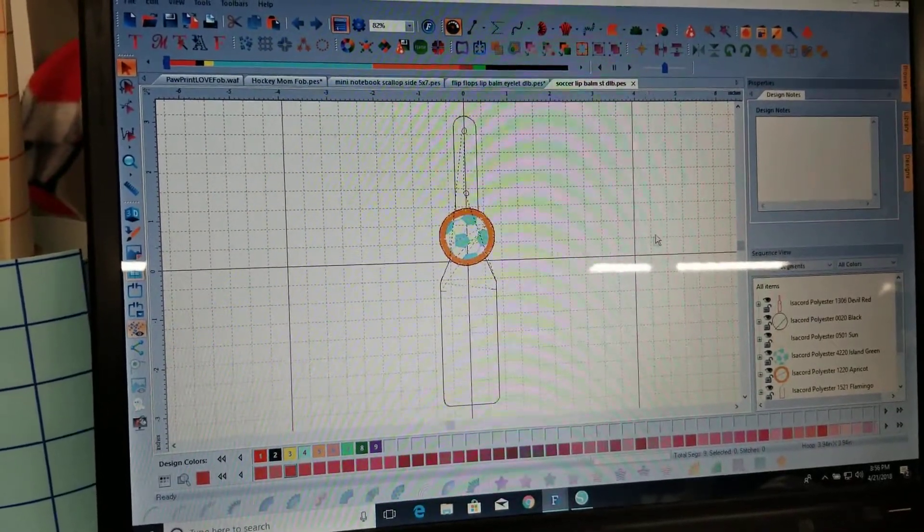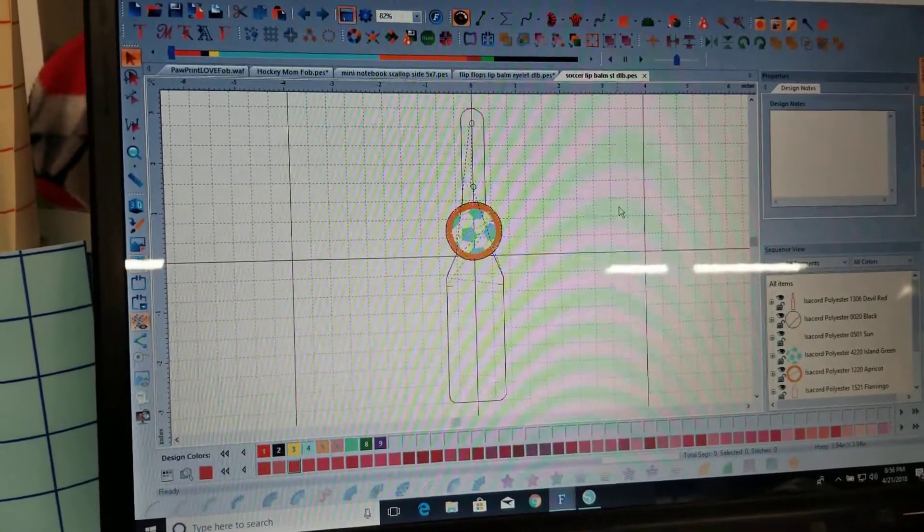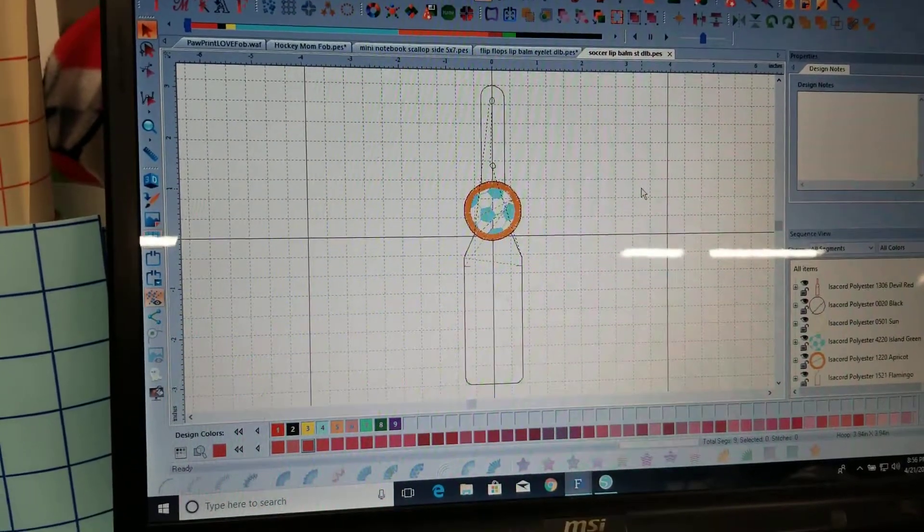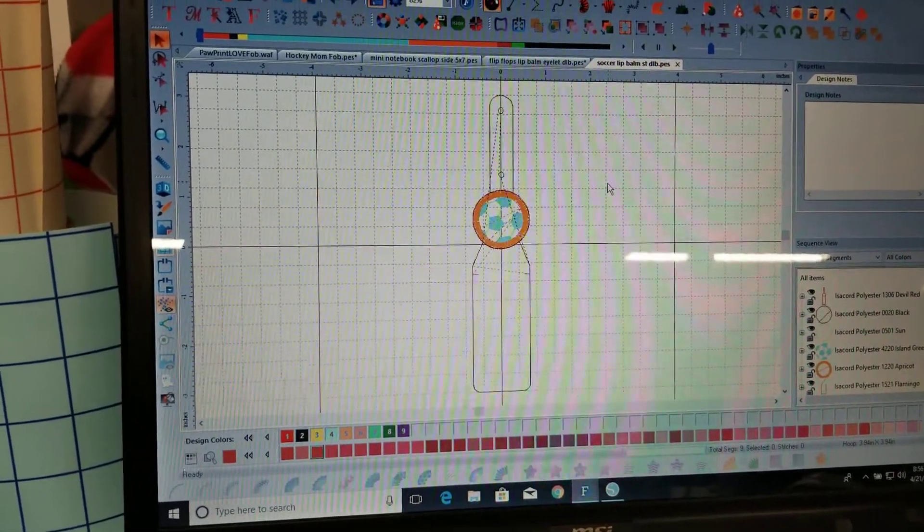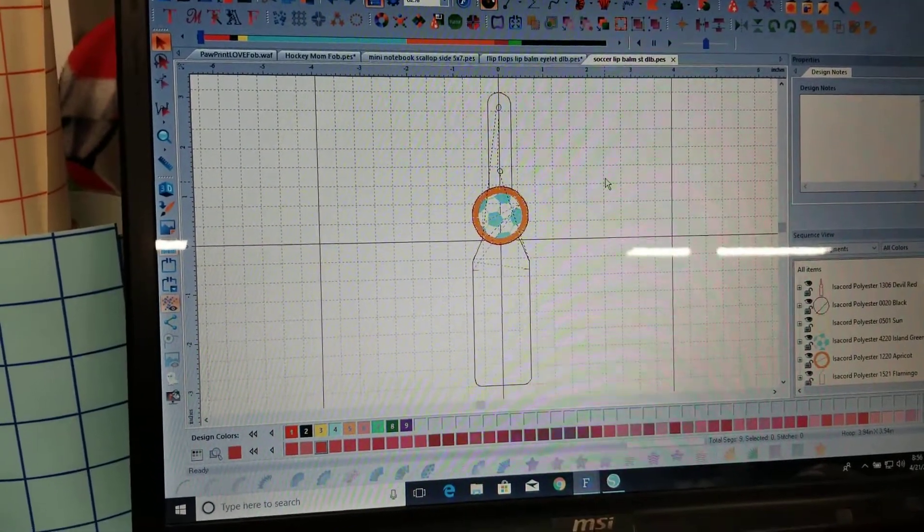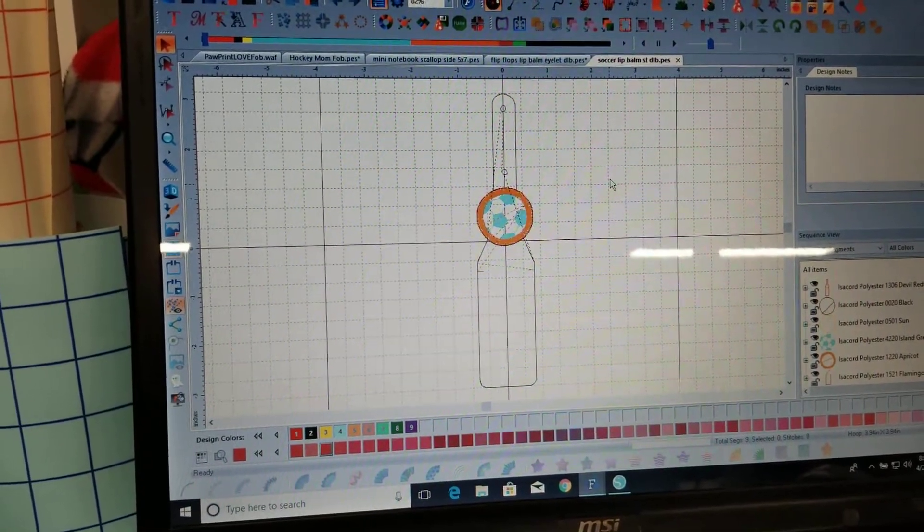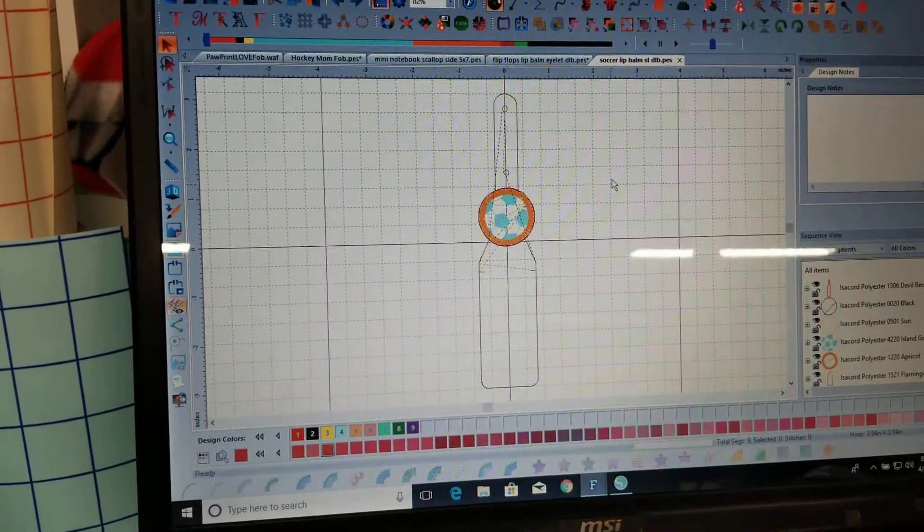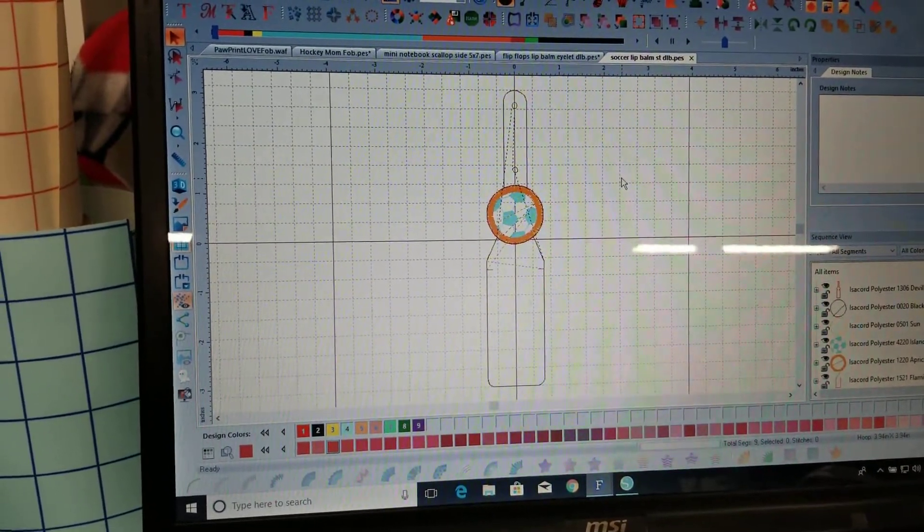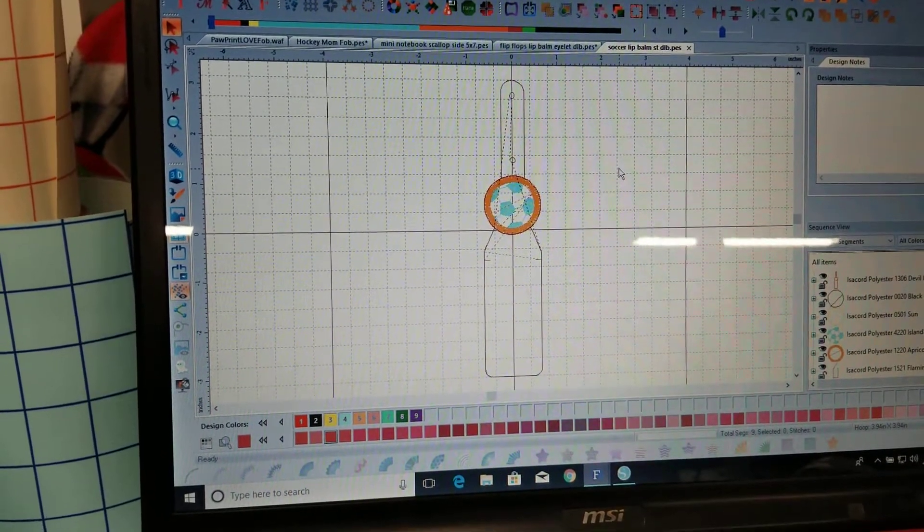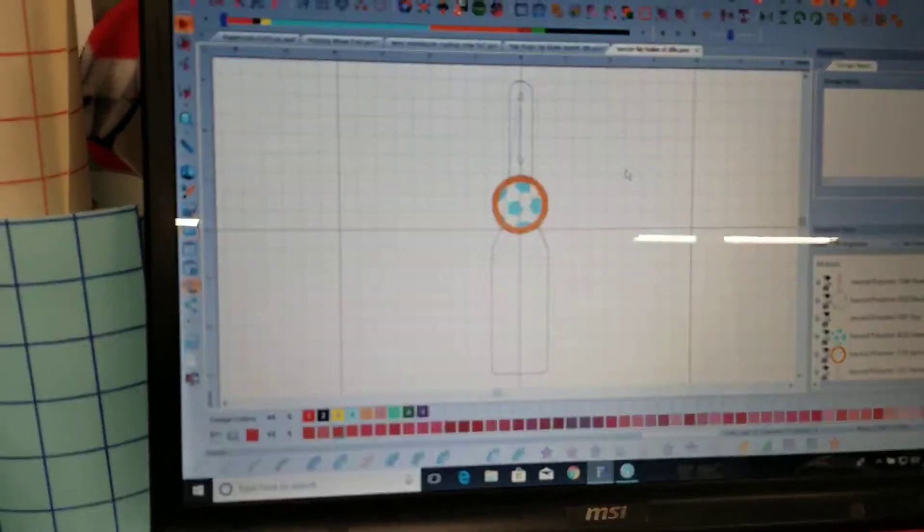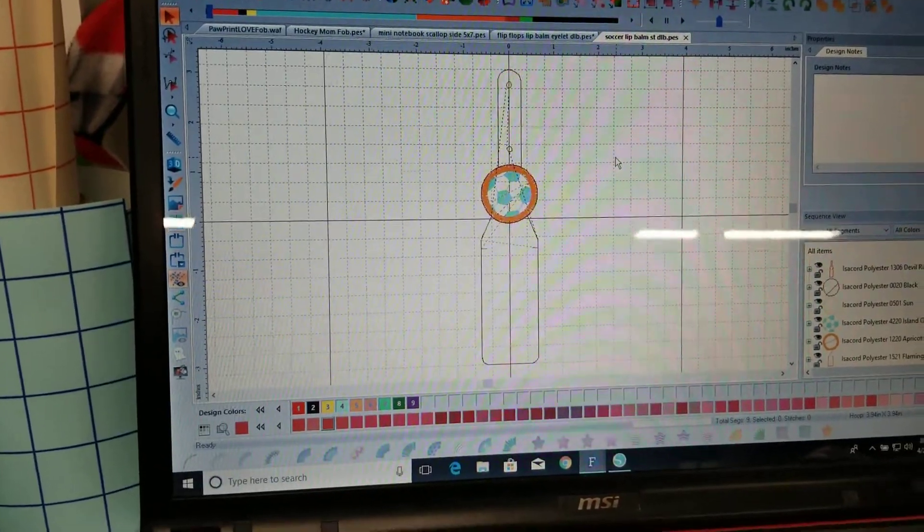Hopefully you can hear me over the noise of the machine. I've got my embroidery machine going right now. But I wanted to do a quick video to show you how to save your embroidery file as a PNG so you can transfer it over to your Silhouette software and turn it into a cut file.